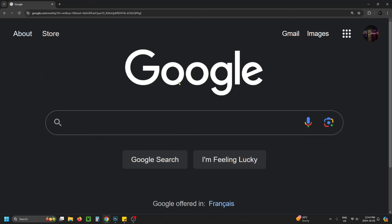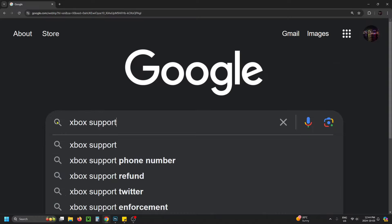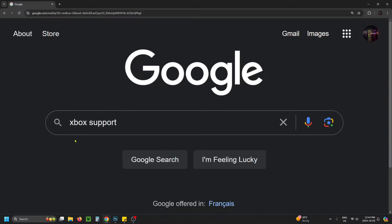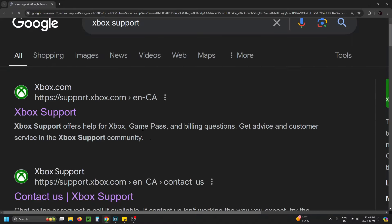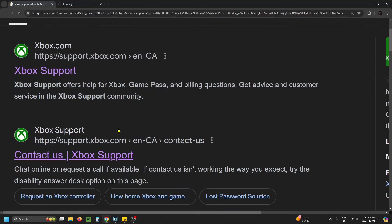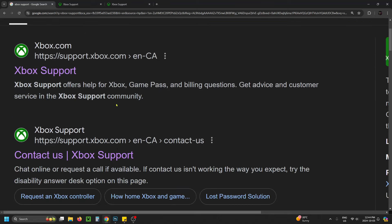Once you're on a web browser, go to Google and search for 'Xbox support'. From here I recommend you open up the first link at the top as well as the 'Contact Us' Xbox support link.